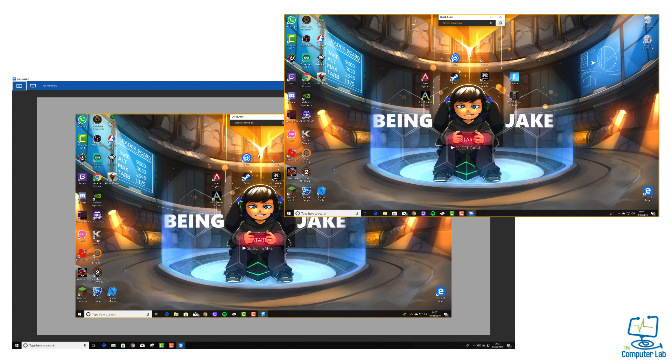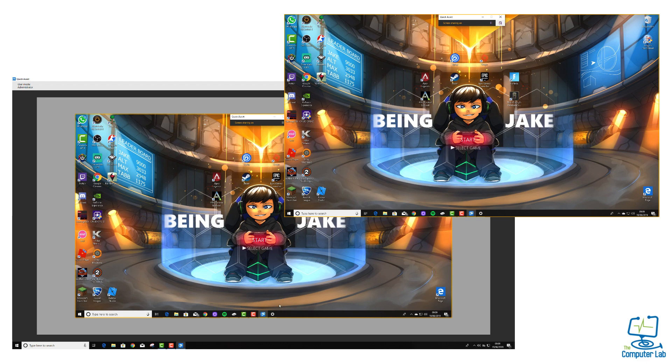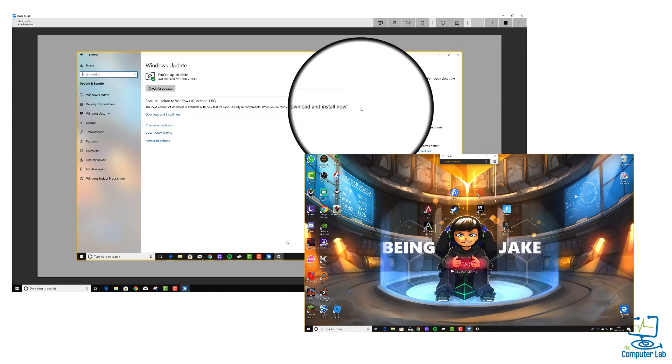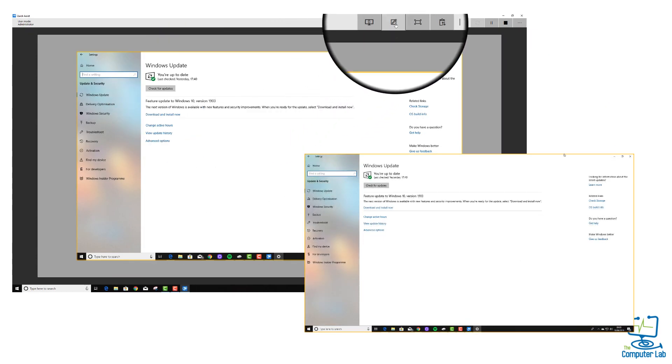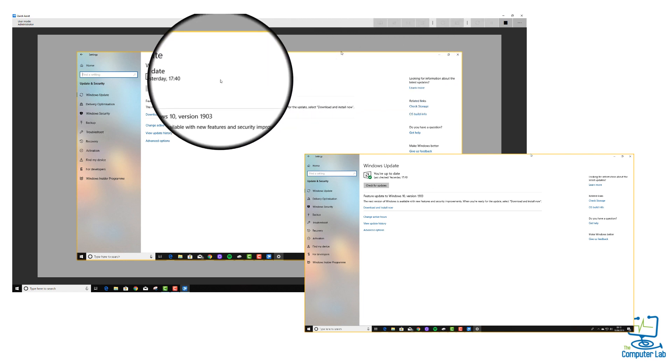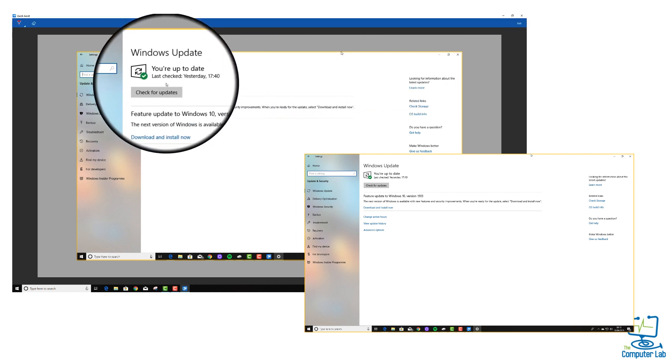The next thing I want to show you is how to mark up on the screen. Microsoft first introduced this in Microsoft Edge where you can mark up on web pages and stuff like that. I'll just have to swap the screens around slightly so you can see where I'm clicking in the menu. On the top right-hand corner, you just click on the annotate button which is in the menu there.